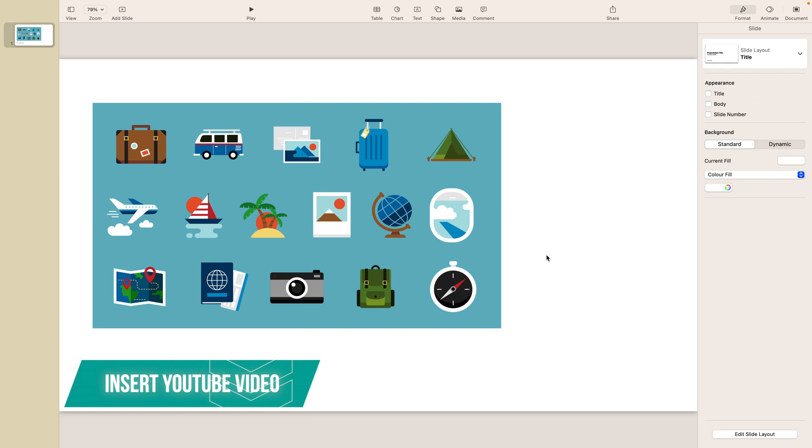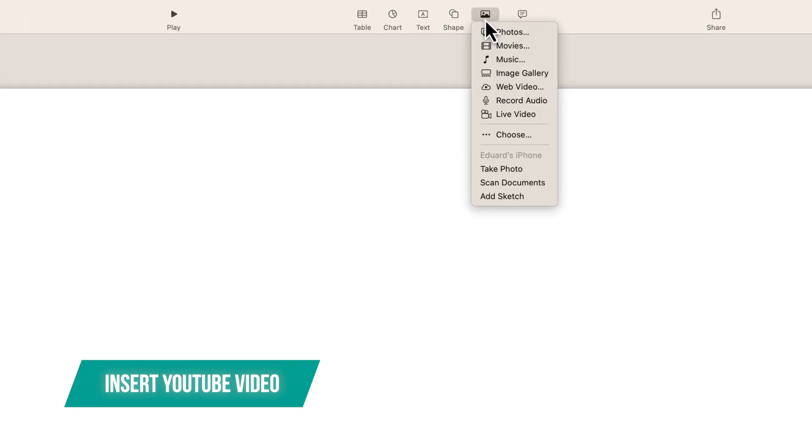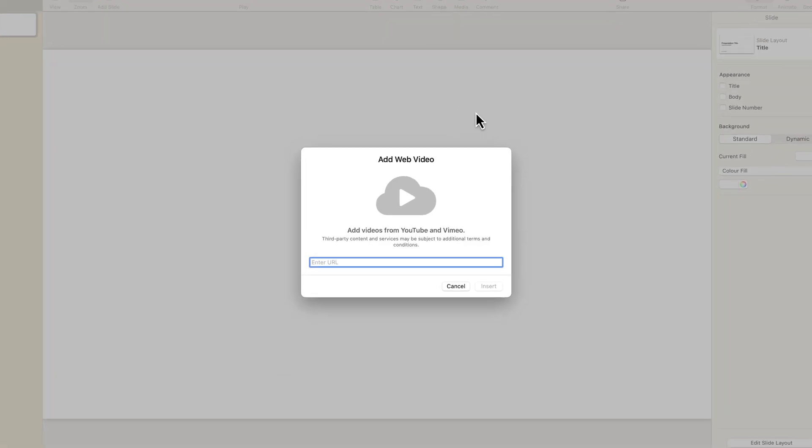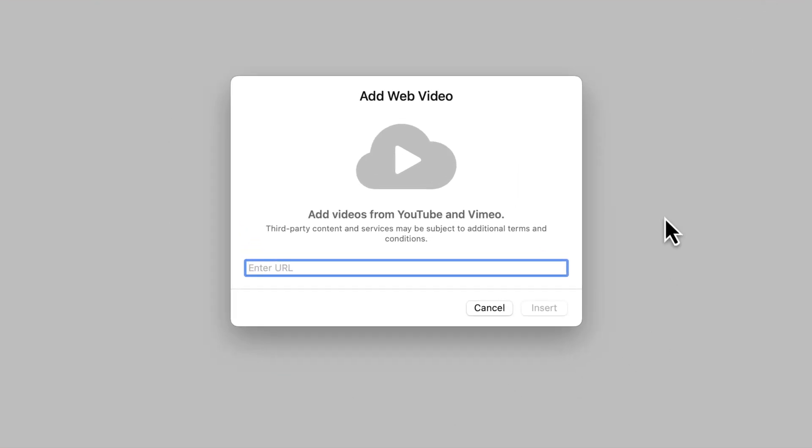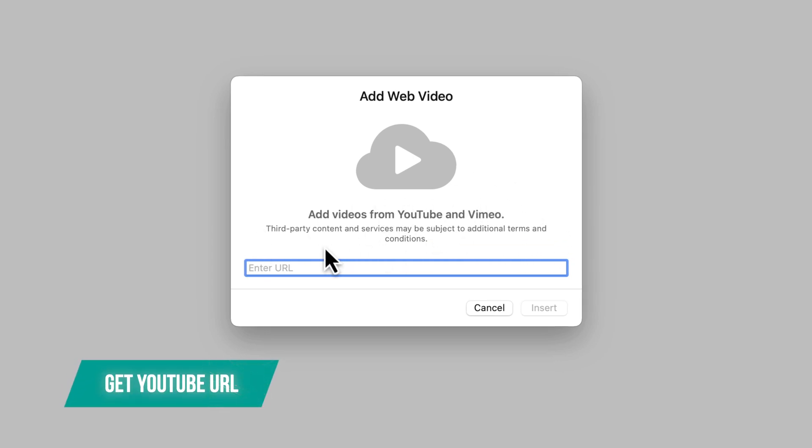Now the next thing that you can do is actually insert a YouTube video. So again the way to do that is you go up here where it says Media and scroll down here where it says Web Video. Now in this new dialog box it will ask us to enter a YouTube URL, and you can actually also insert a Vimeo video. So let's go ahead and get our YouTube URL.